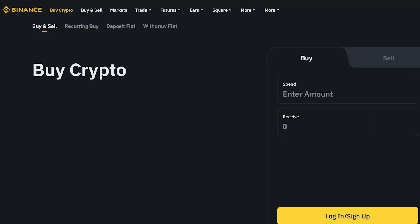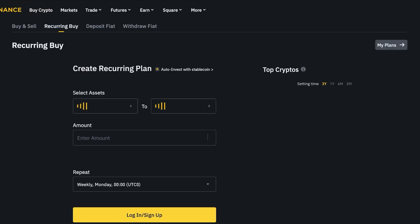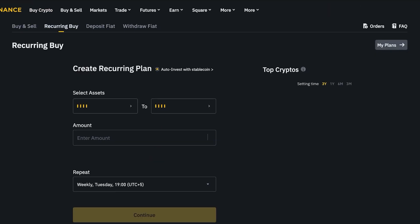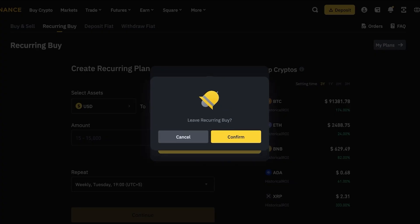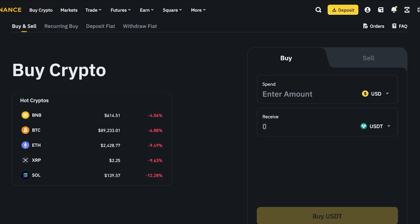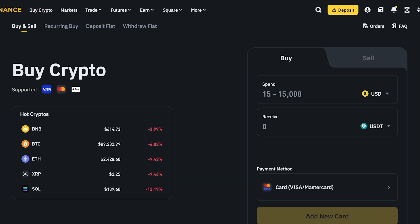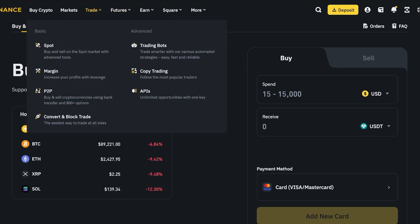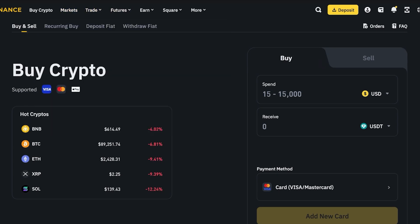Once you've deposited money into your Binance account you can proceed with trading. Not only can you buy crypto directly, but you can also set up a recurring buy feature to recurringly purchase a certain cryptocurrency token via your card at a set interval. This can be a great way to build up a substantial balance in a token, though ideally it's better to trade directly rather than use recurring buy.